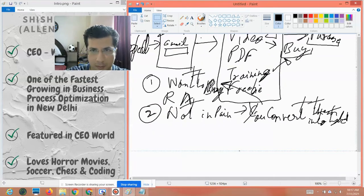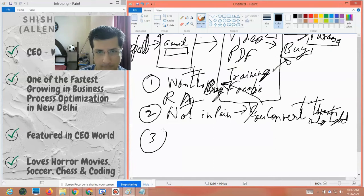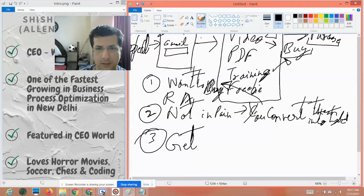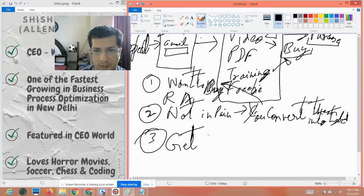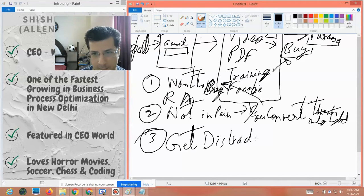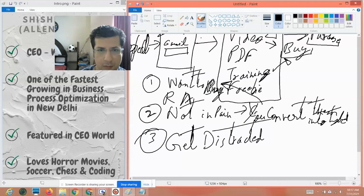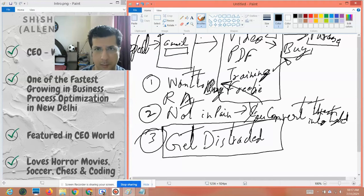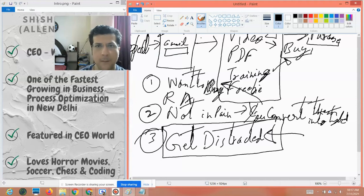There is a third category of people as well — people who are procrastinators, or people who get distracted. Maybe they have an electricity problem, a Wi-Fi or internet problem, or some other things in life come in their way. They want to make the purchase — they are either in category one or two — but they get distracted. Either their habit of procrastination or life gets in the way, and they're not able to make the purchase. What happens is that if they don't make the purchase, they forget and are never going to come back into your funnel.